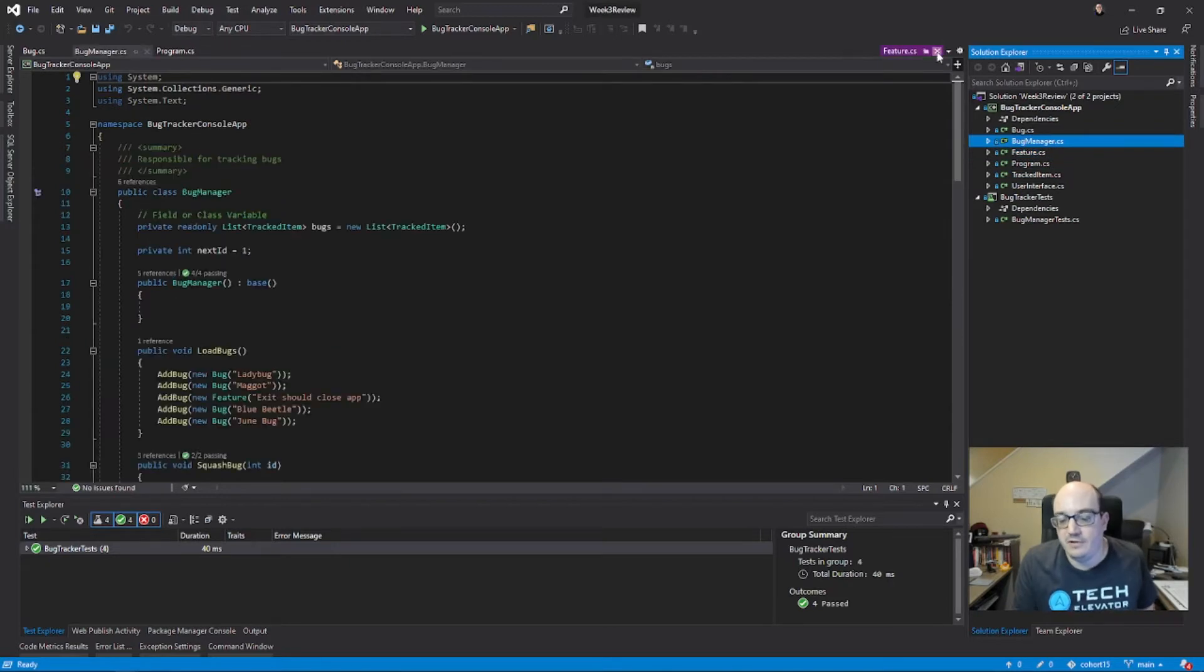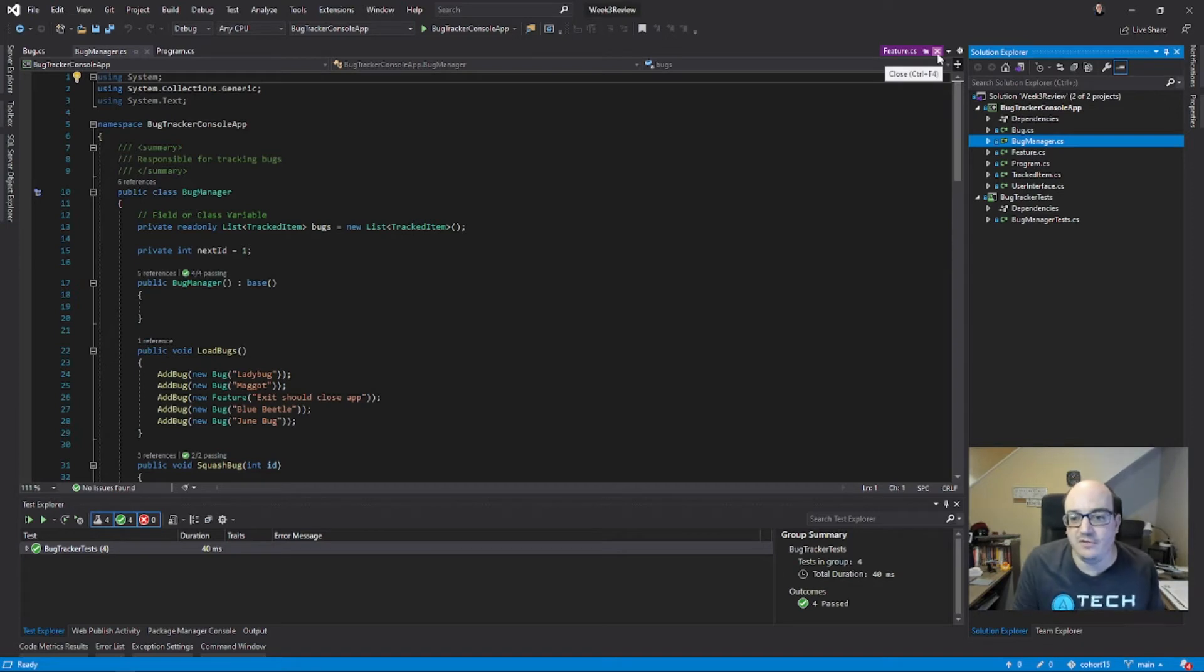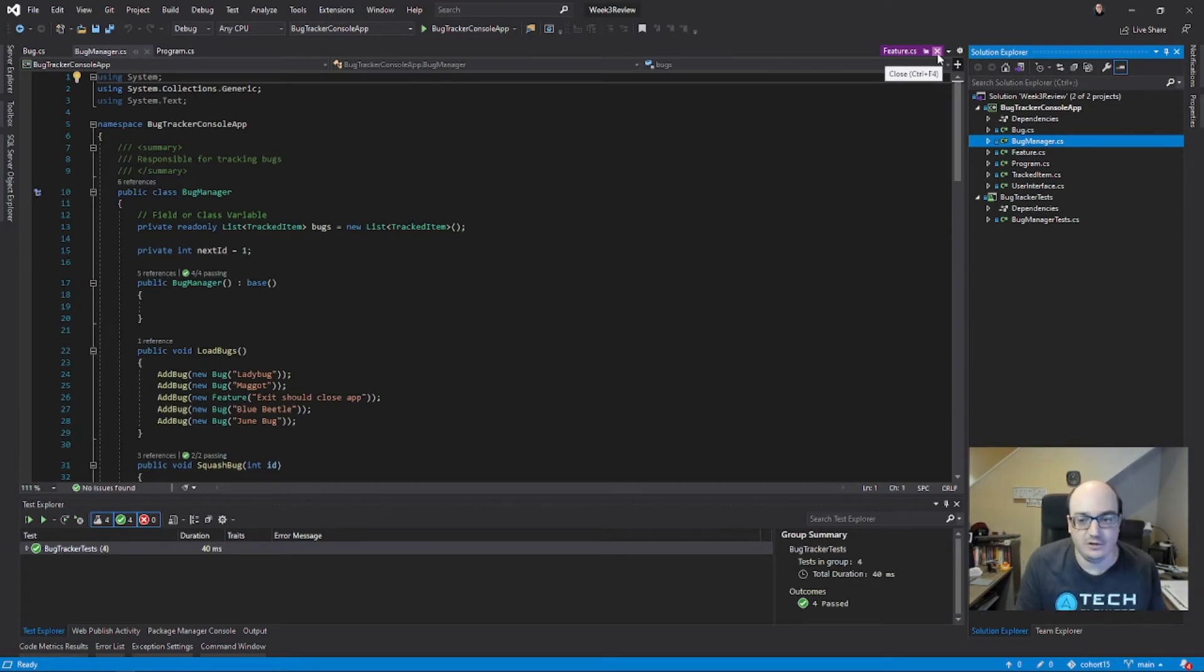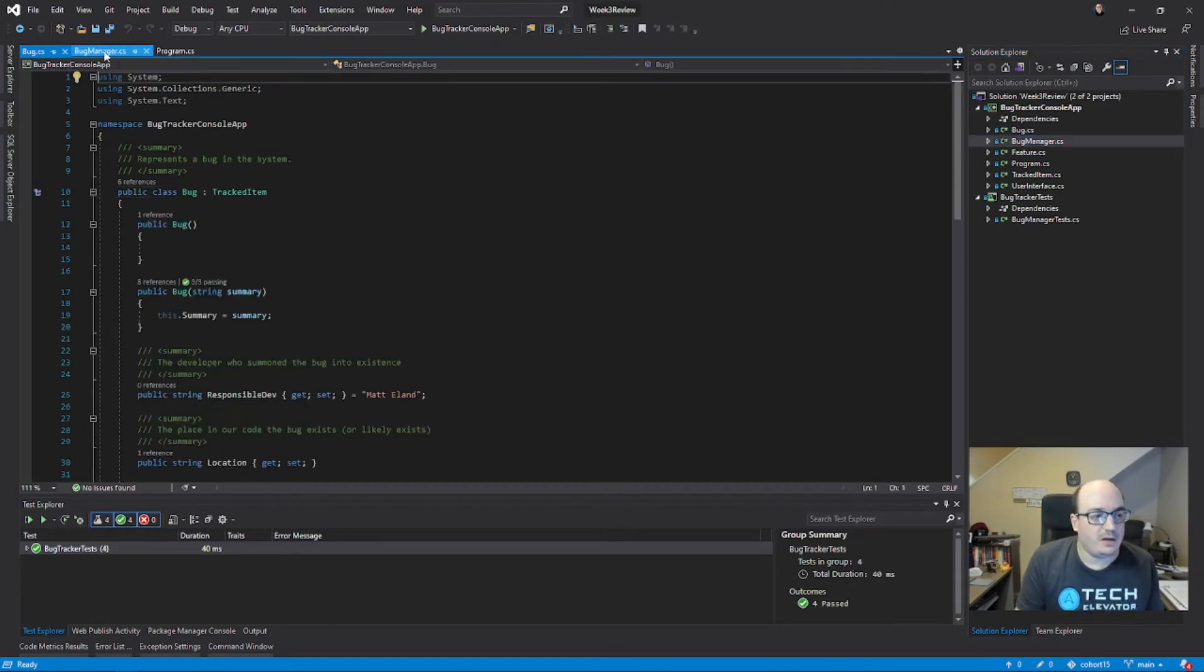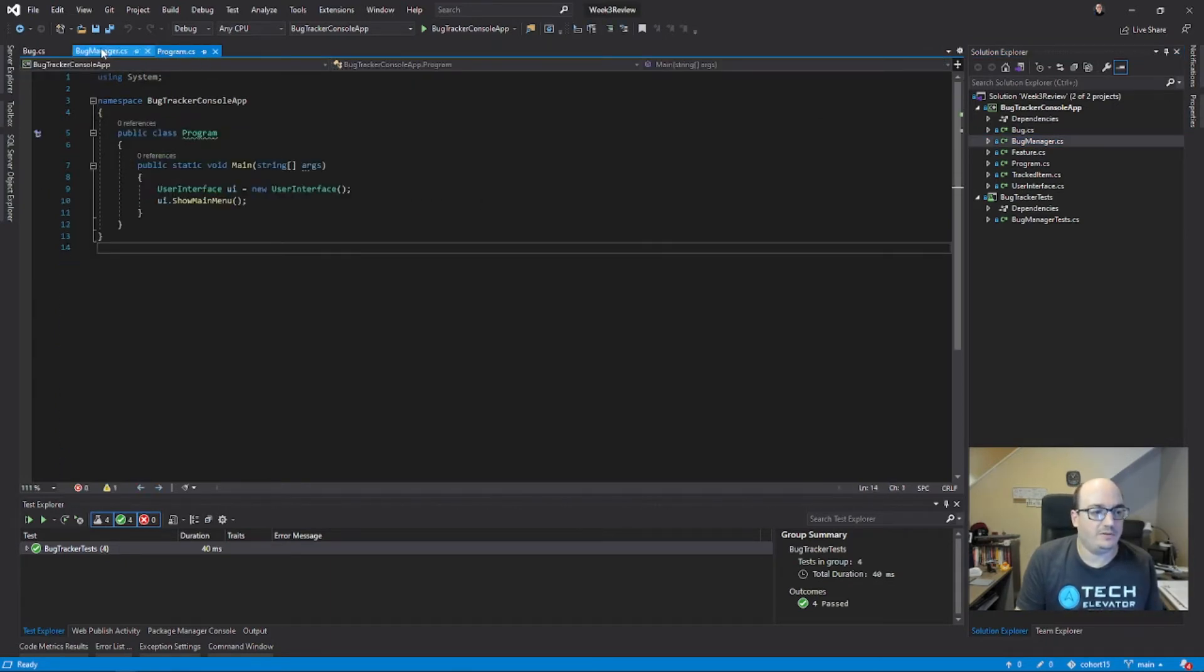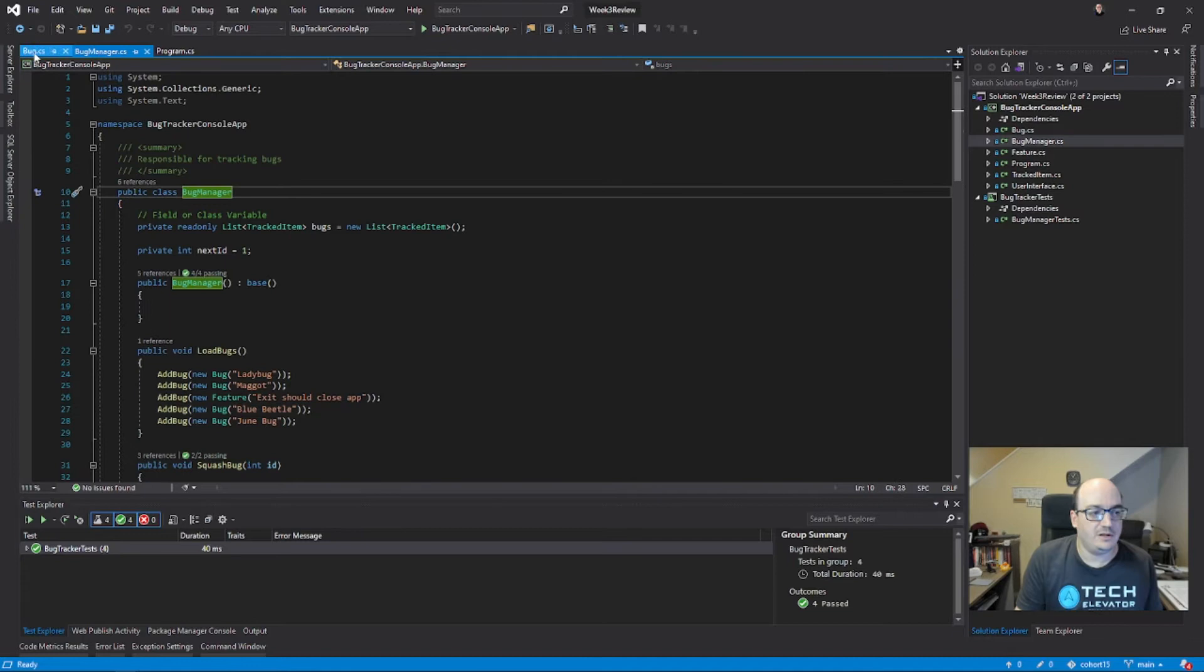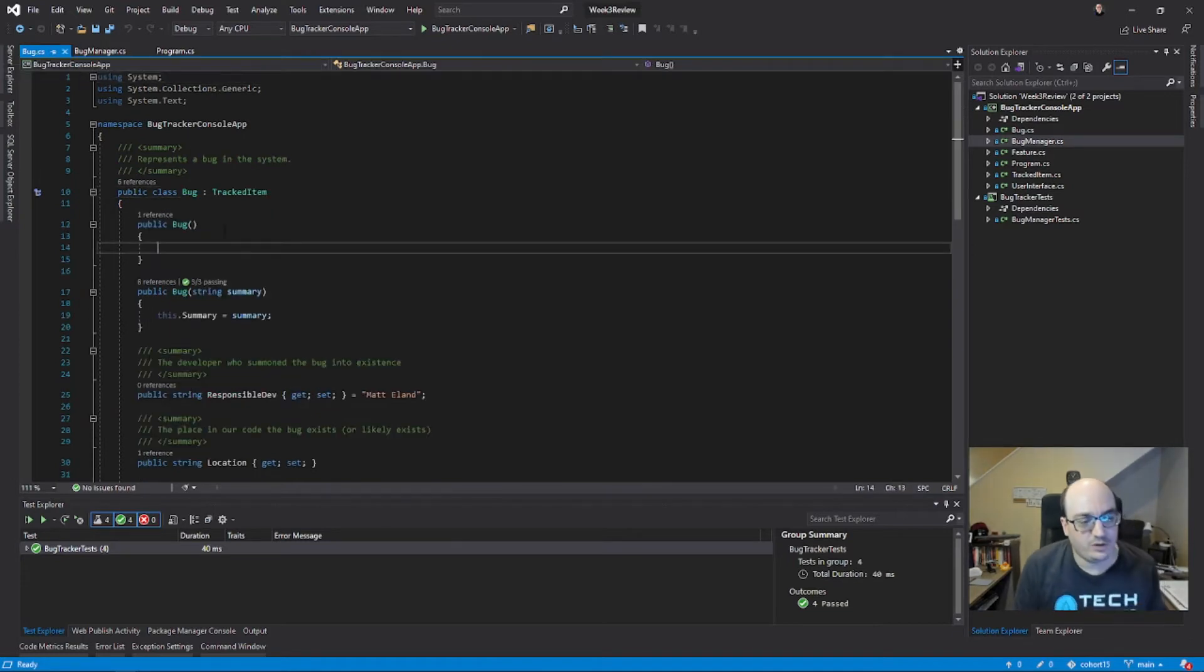So these preview tabs are actually a feature, but it can be confusing when you're getting used to Visual Studio as to how to work with all these different tabs. But being able to move back and forth between different tabs is going to help you out a lot when you're working with larger and larger programs.